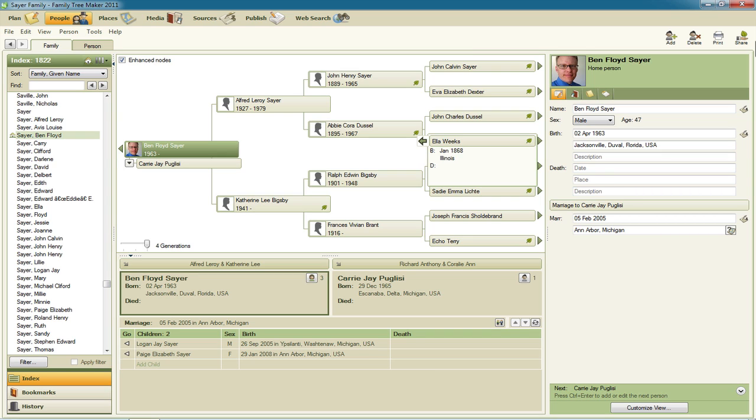That means we need to start out by building a family tree file that contains just the people that we want to show in the pedigree chart.